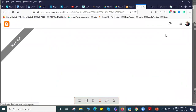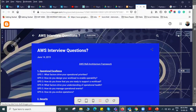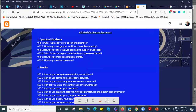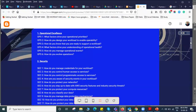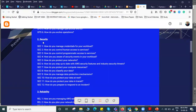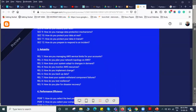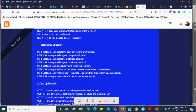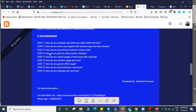When you implement a cloud architecture application, the questions come from multiple angles. First is the security point of view. The second question is about reliability — how reliable is it? The third is performance efficiency. The fourth question coming into the picture is cost optimization — is it a cost-effective solution or not?